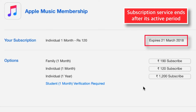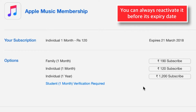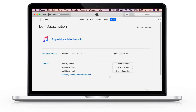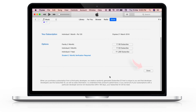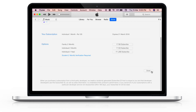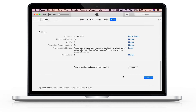Your subscription service should be cancelled after its active period is over. As in my case, it'll expire on the 21st of this month. You can always come back and reactivate the subscription service again before its expiry date. You just have to tap Done on the bottom right corner to close this Apple ID account settings page.